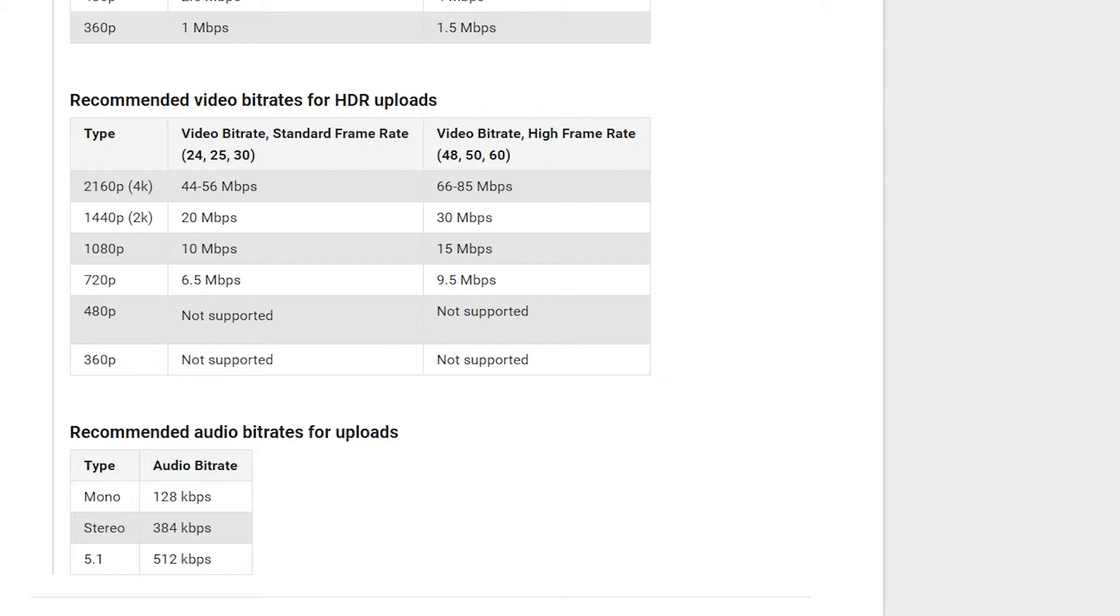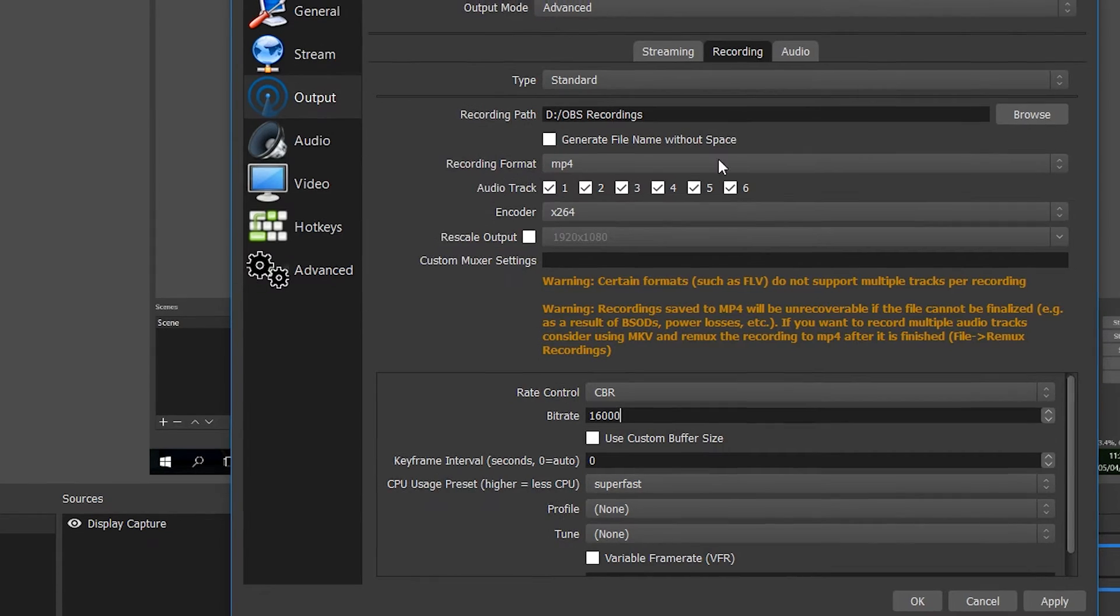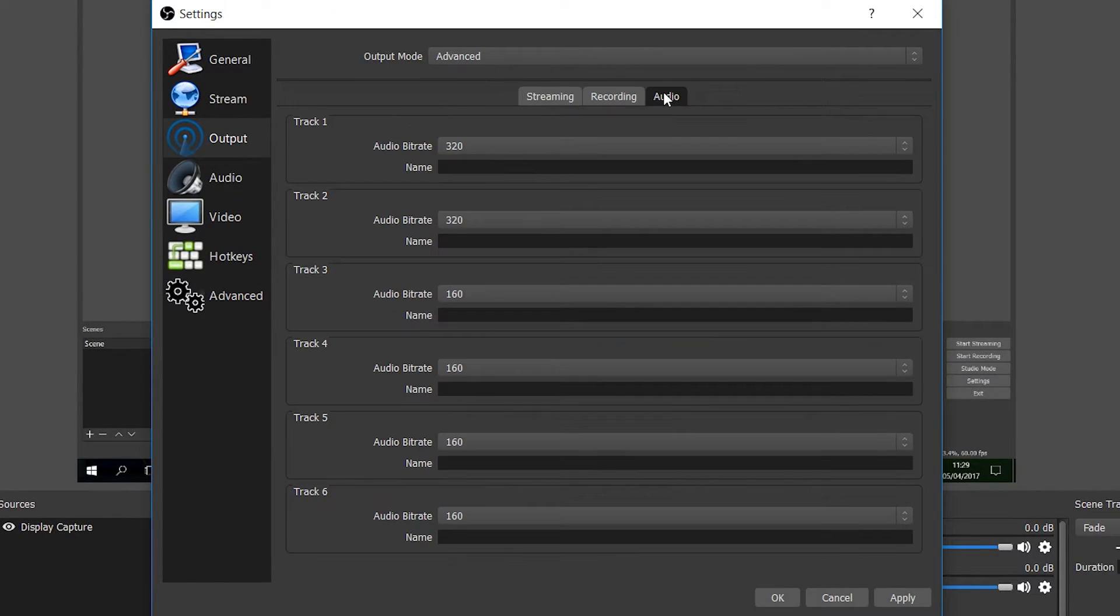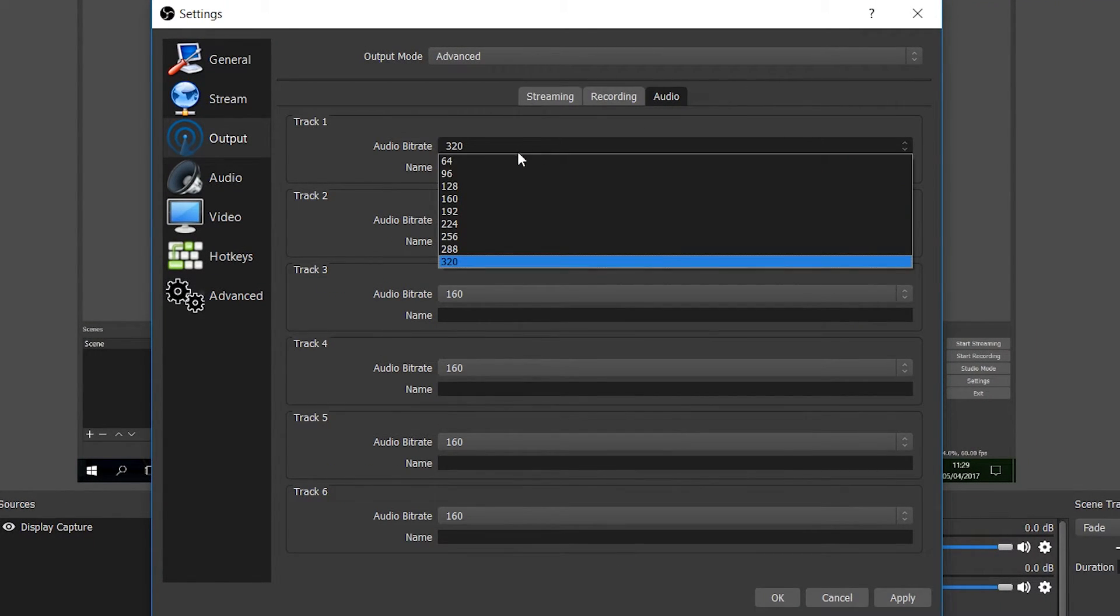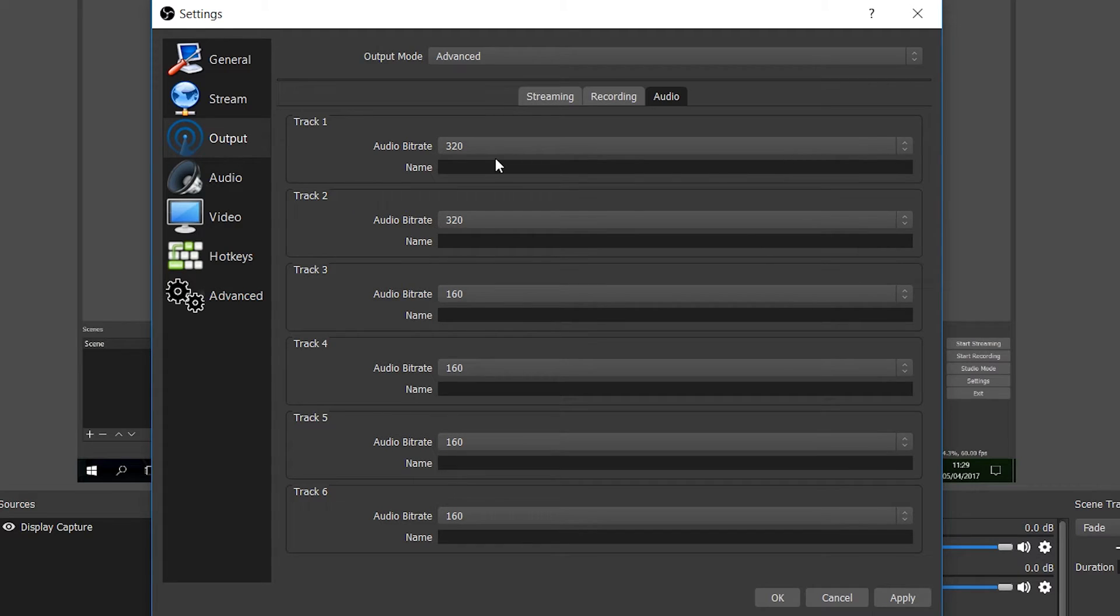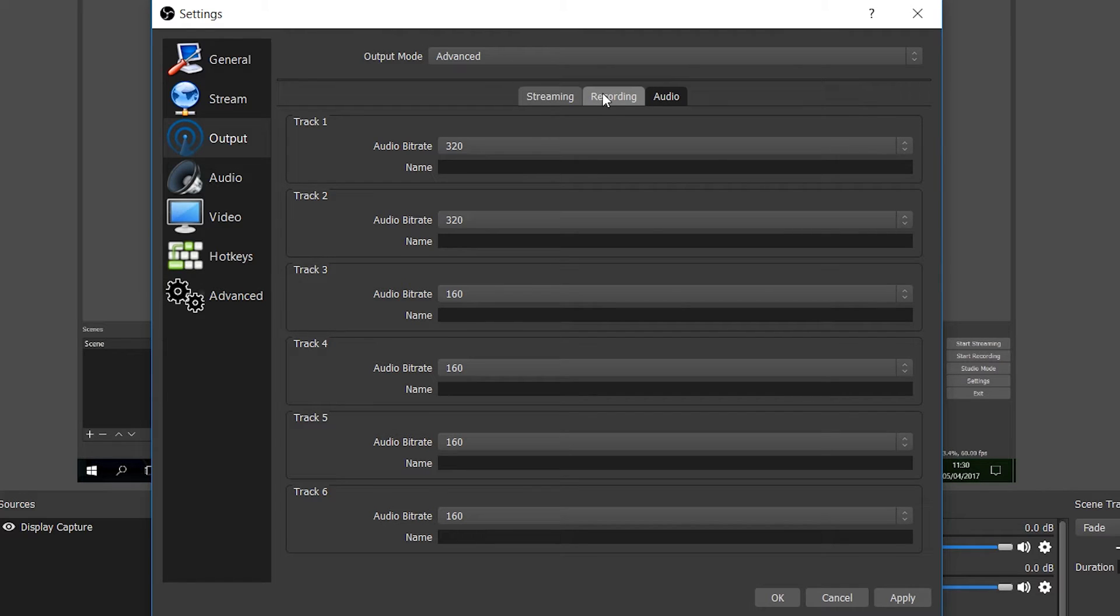You can change in OBS by going back into our thing, we can go from recording to audio on the right hand side and we can change our audio bitrates of each of our track here. I just put mine at 320 but it's really up to you what you want to use for that. It won't make too much of a difference but the higher bitrate can help a little bit in post.